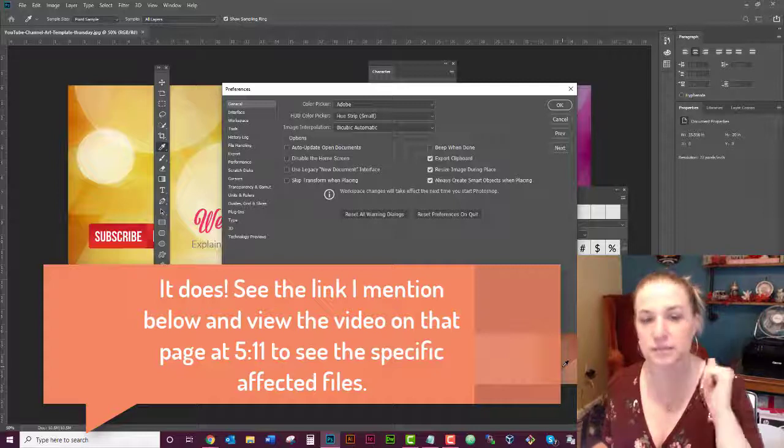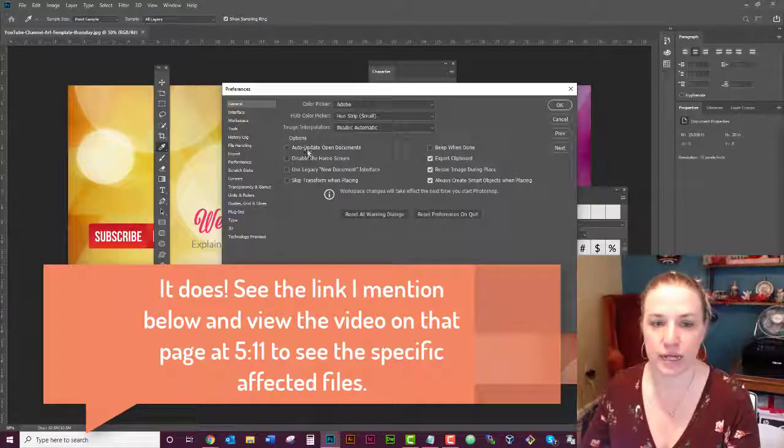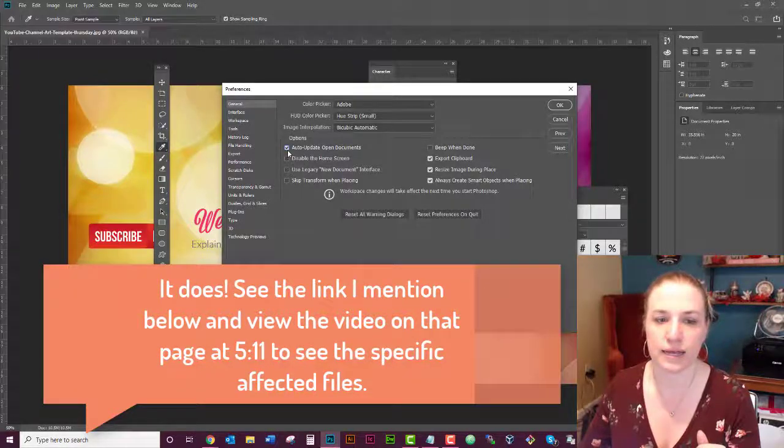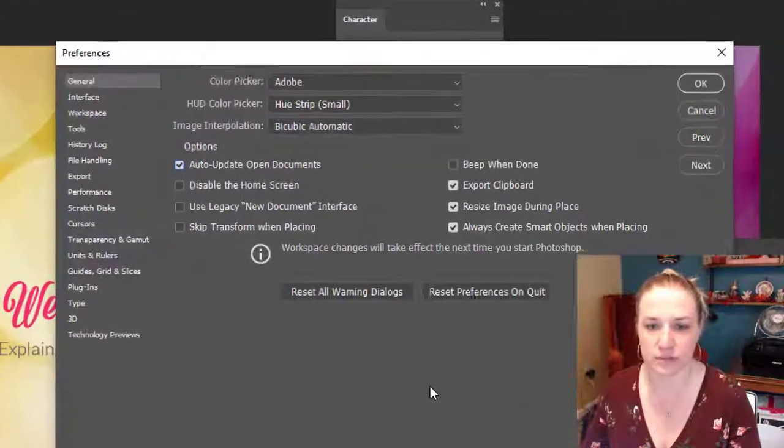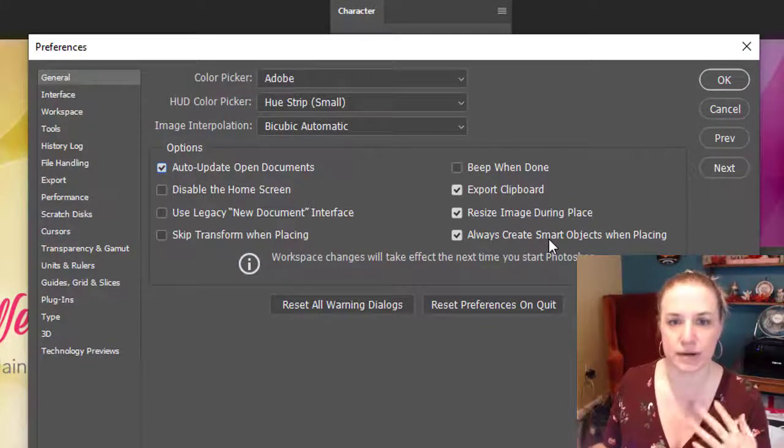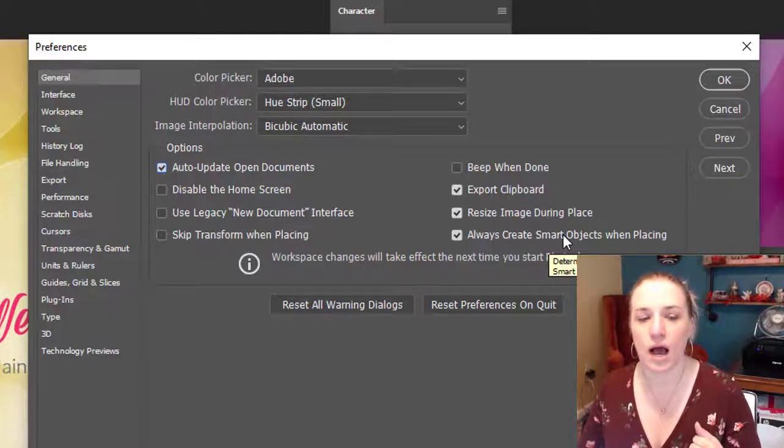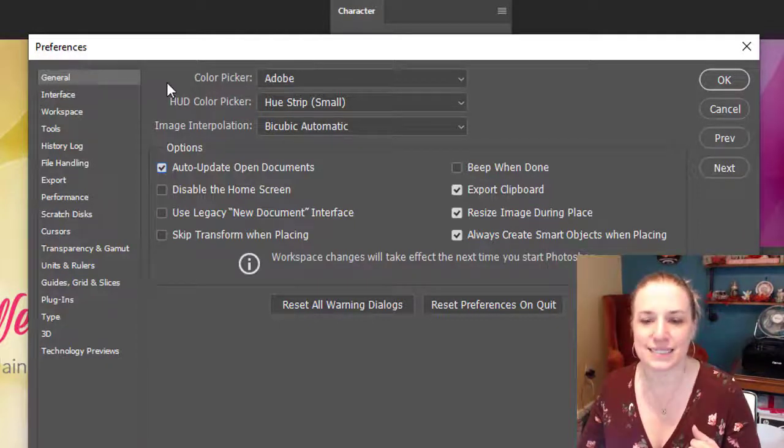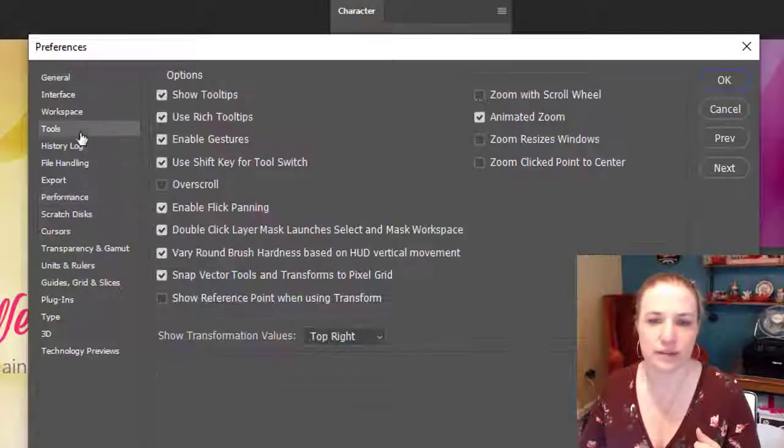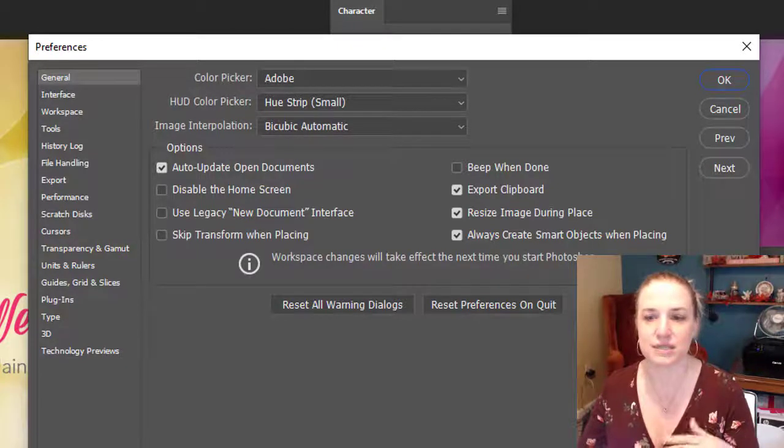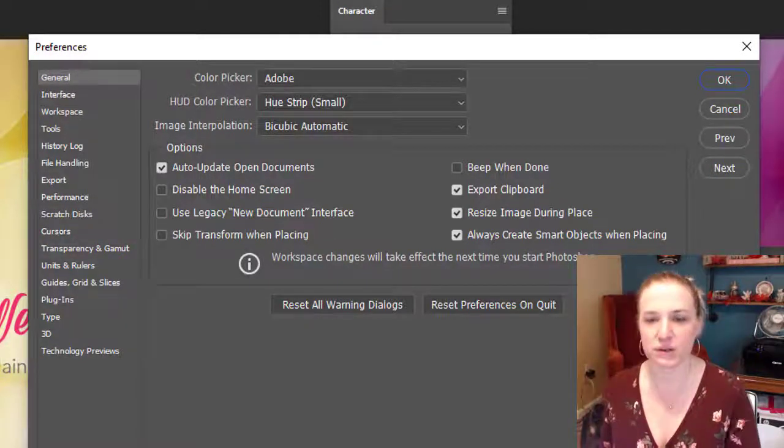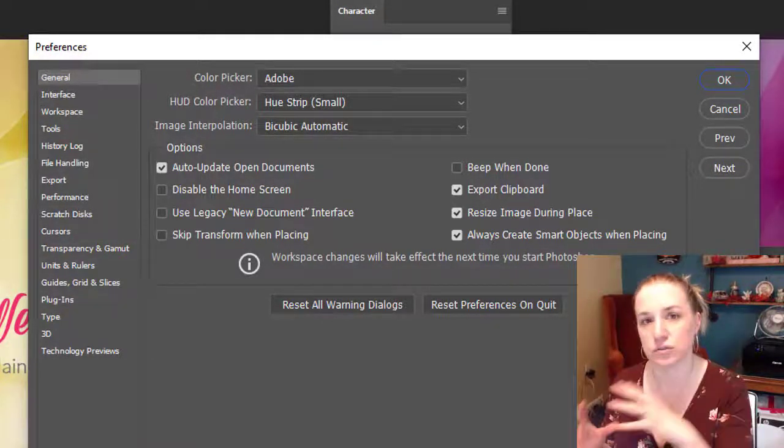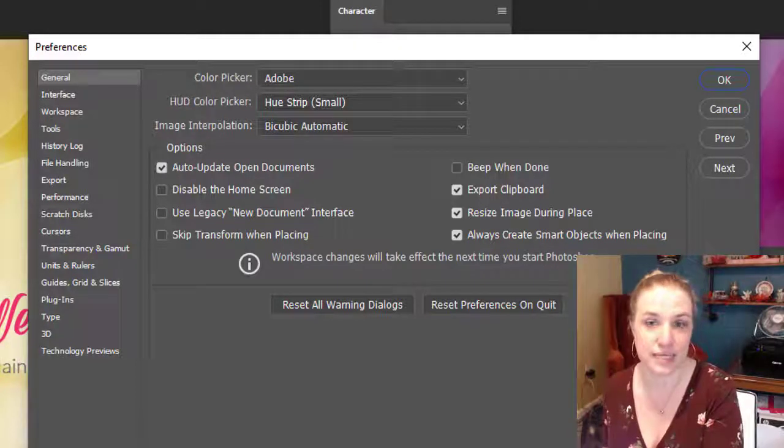But if I go in here and I said I'm going to highlight auto update open documents, right? And that's going to be my change to my setting, right? So I can't save my preferences, like if I go through here and do all this, there's no place for me to save this as Wendy's preferences, right? So I believe all this stuff gets sucked into your settings file, the one that you're going to delete.